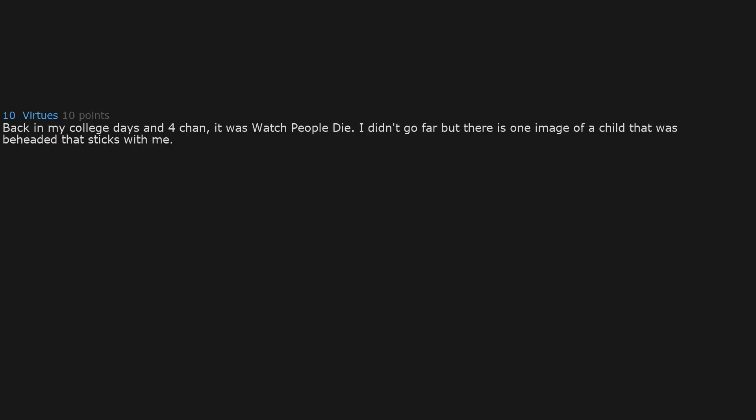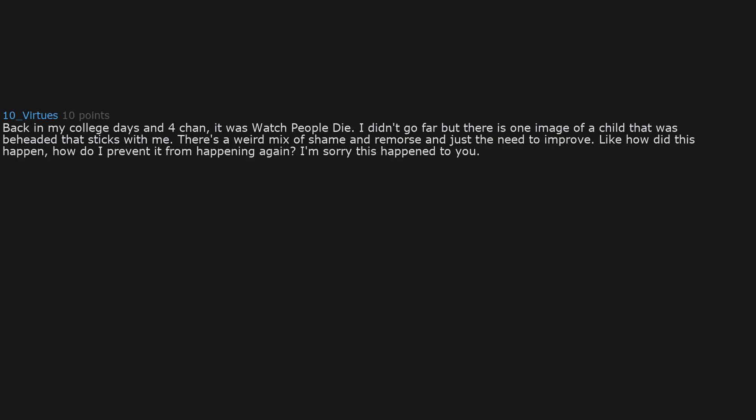Back in my college days and 4chan, it was watch people die. I didn't go far, but there is one image of a child that was beheaded that sticks with me. There's a weird mix of shame and remorse and just the need to improve. Like how did this happen? How do I prevent it from happening again? I'm sorry this happened to you. Maybe if I do this little thing of kindness daily the world will get a little bit better. But it's all naive.